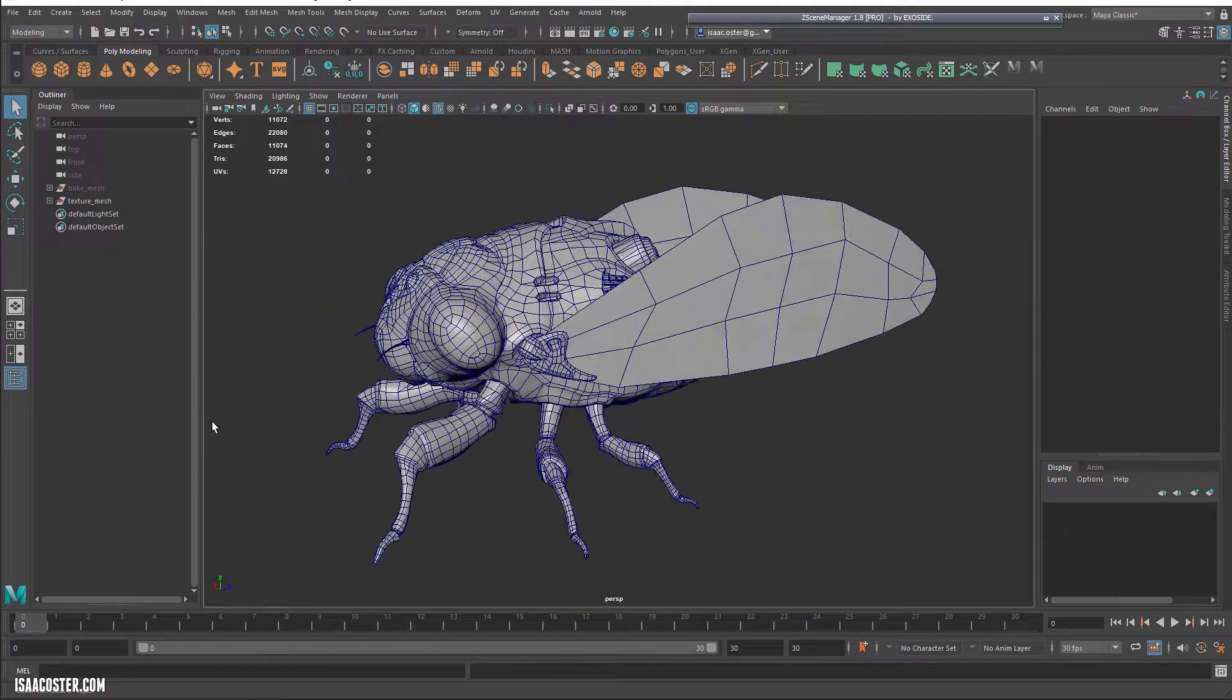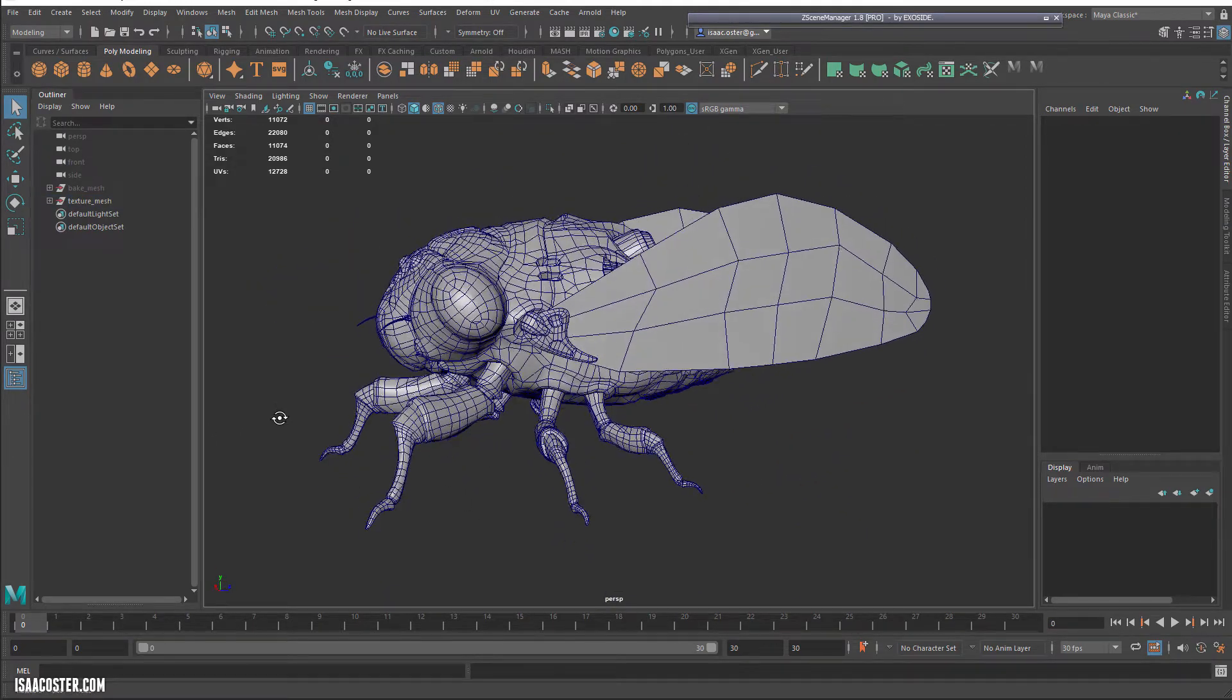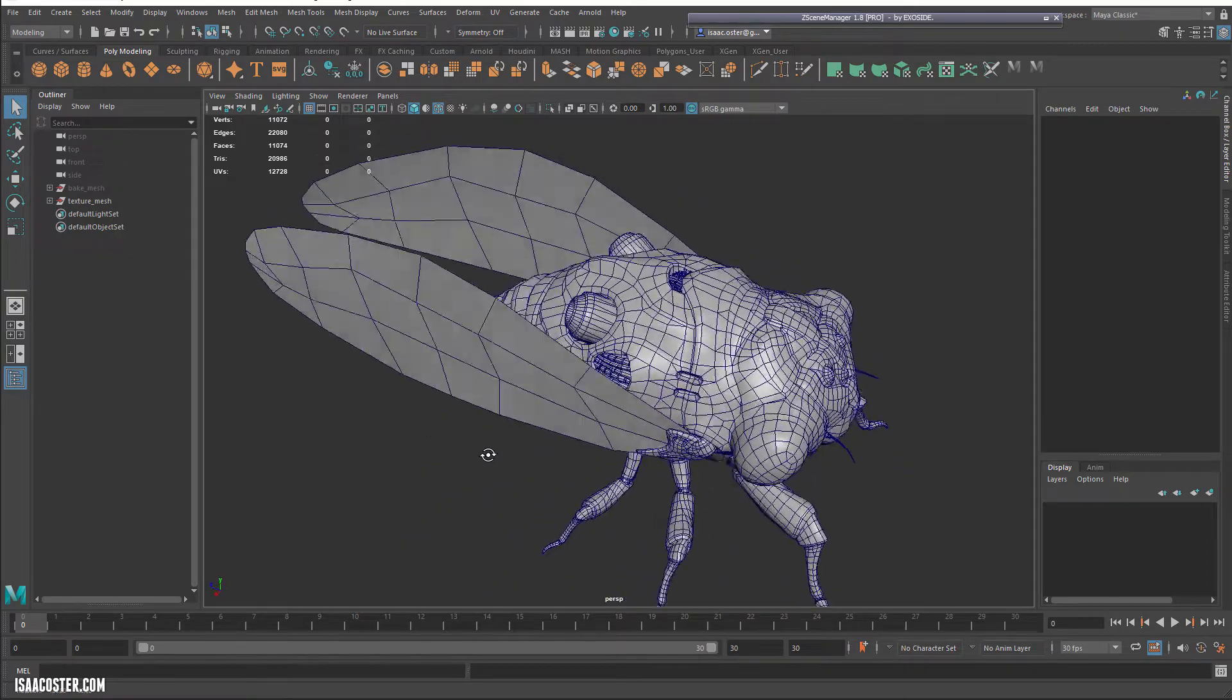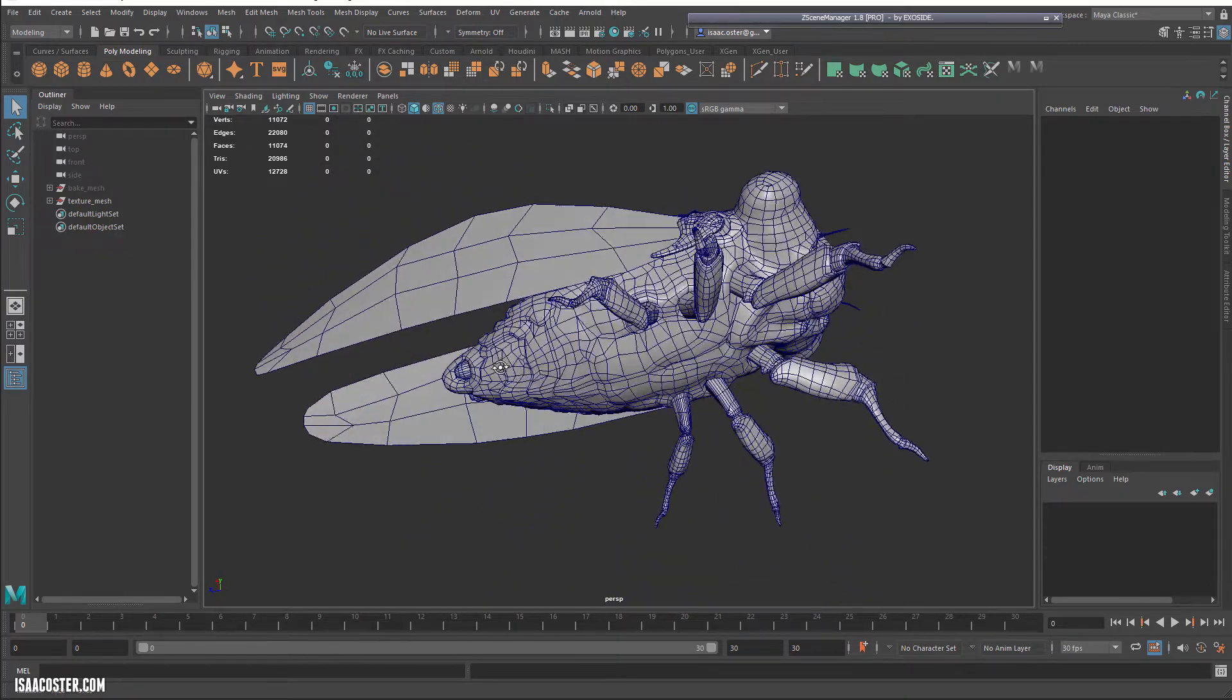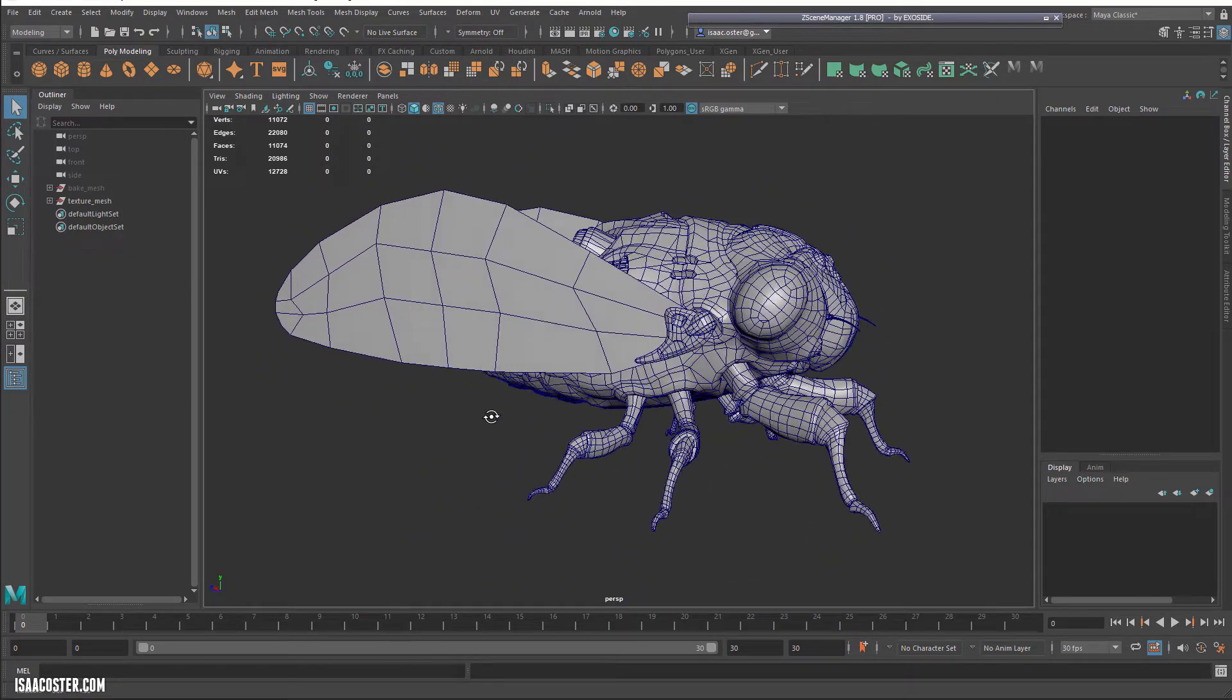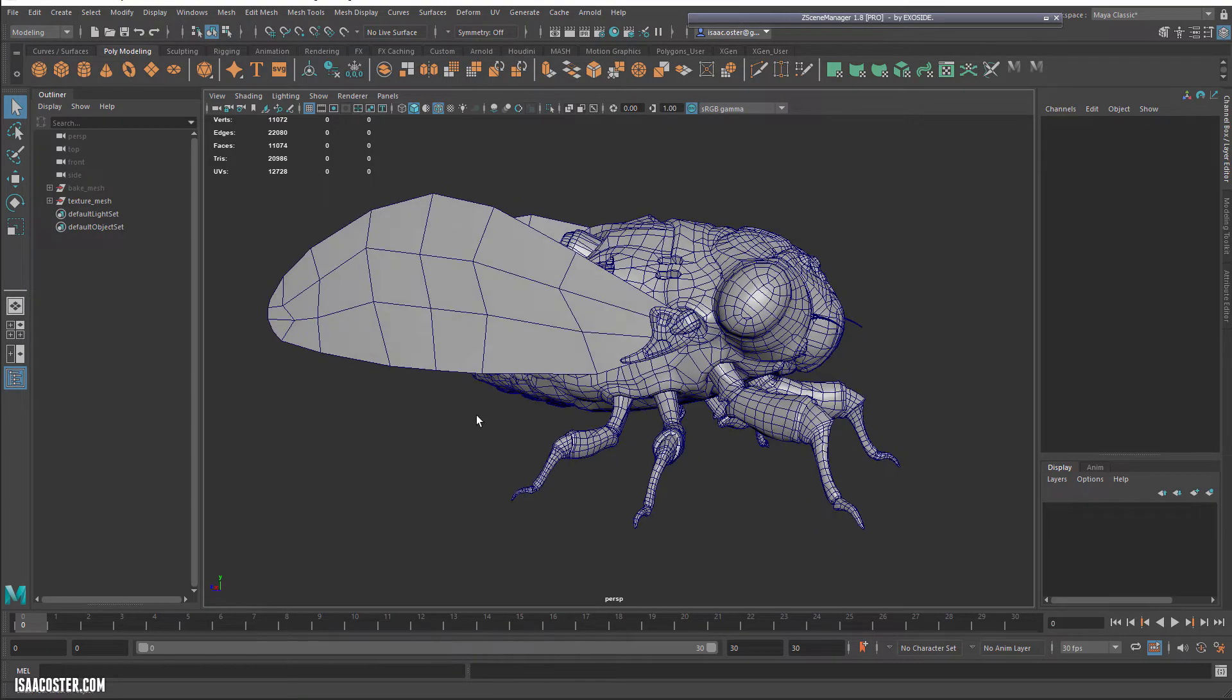Okay, so here is the finished retop. The UVs are done as well, and this is the final configuration ready for texturing and baking in Substance Painter.